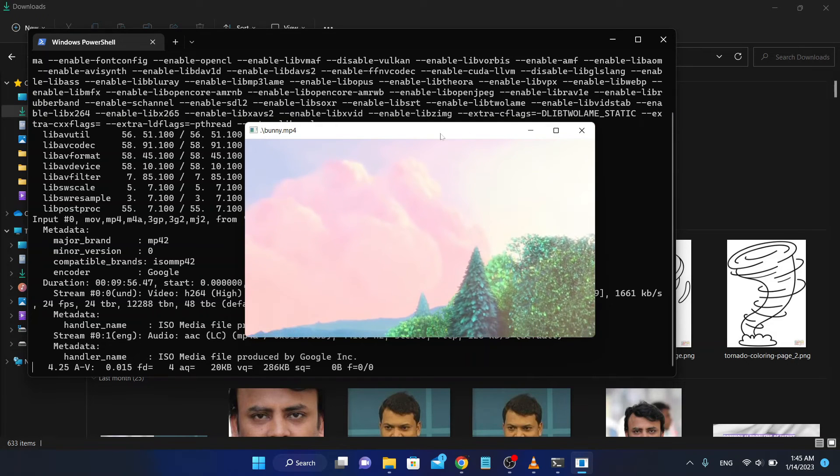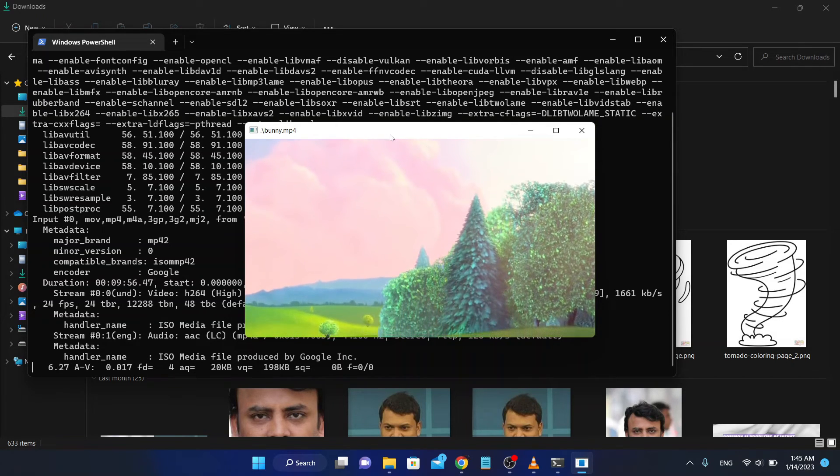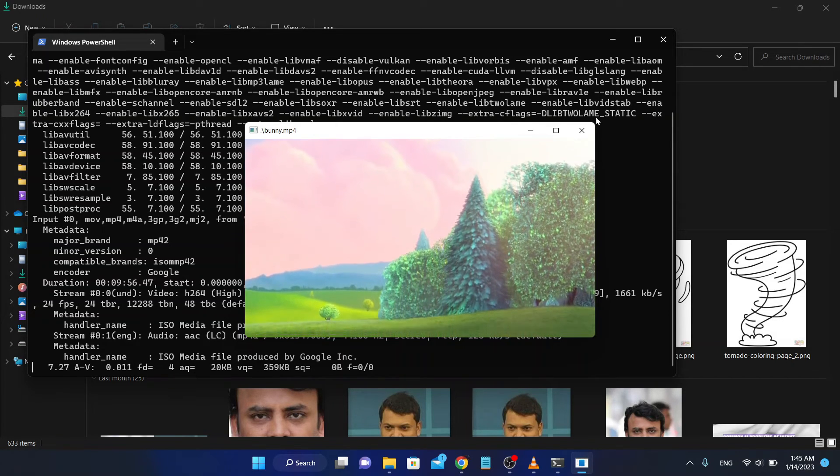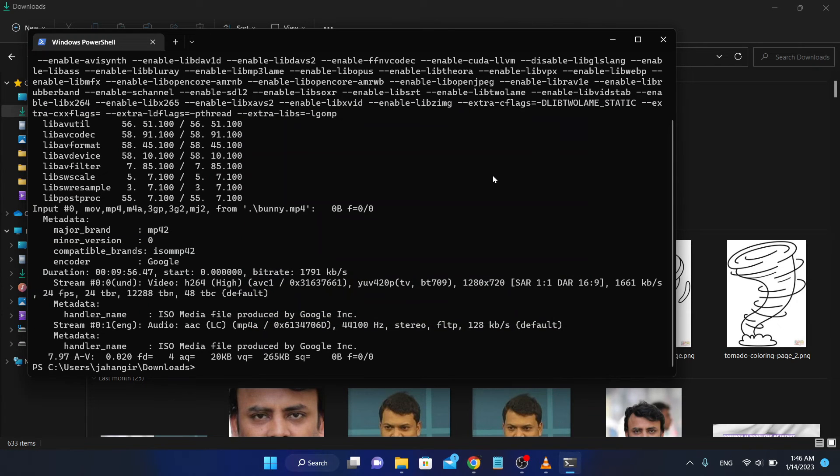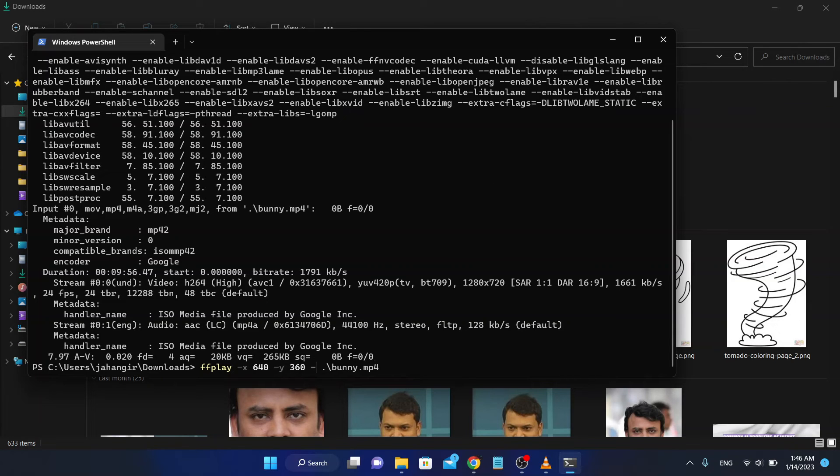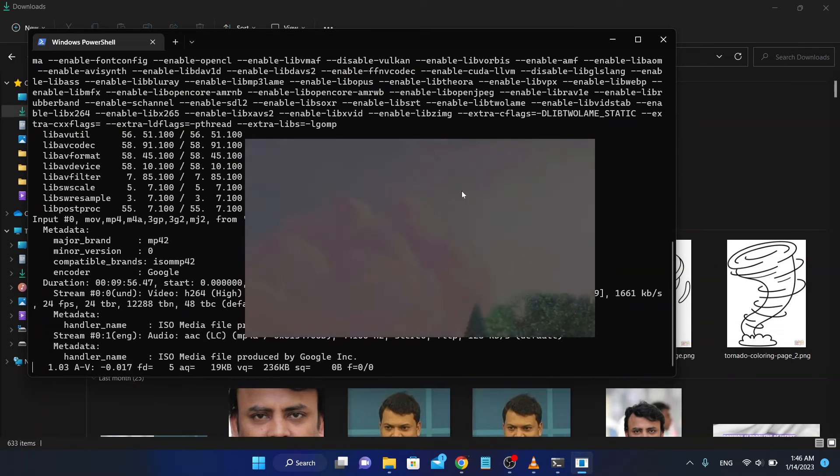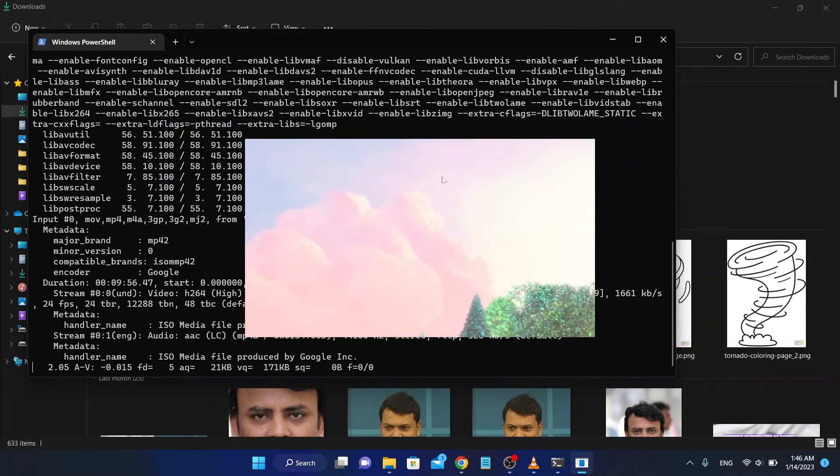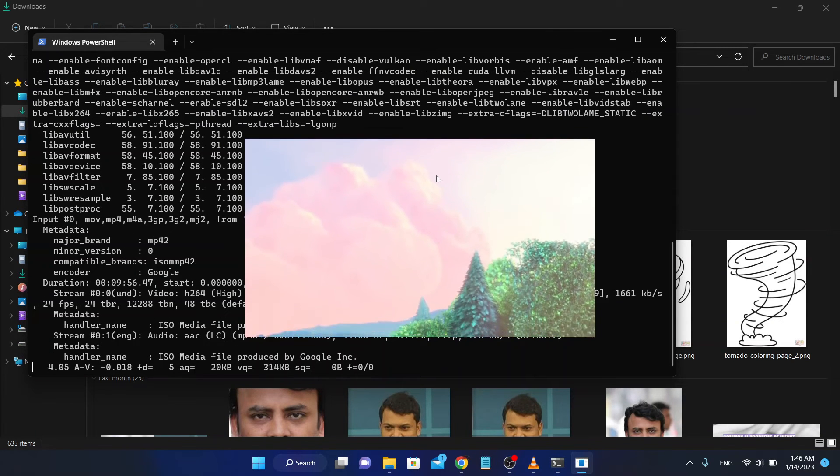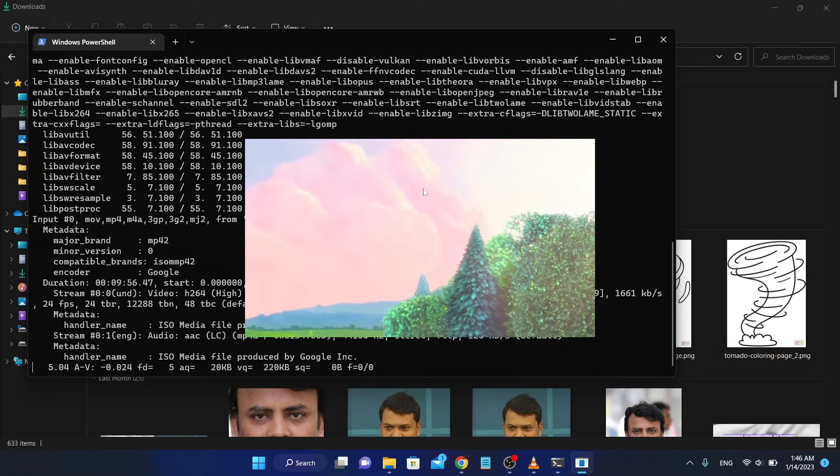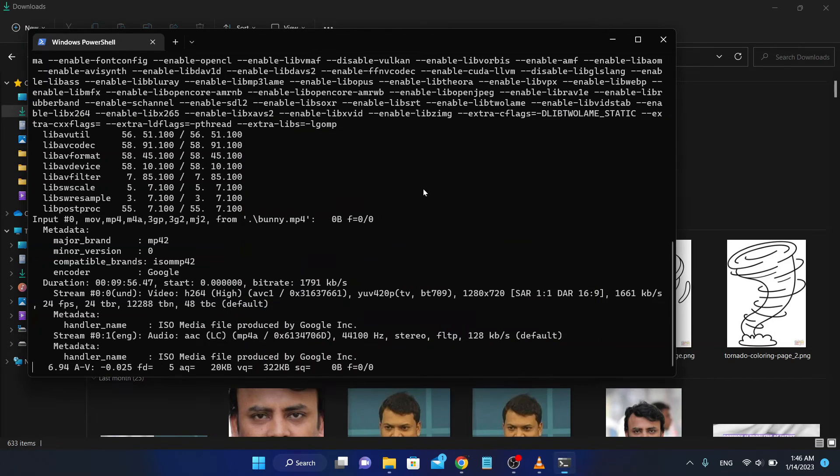If I want to remove this border, I have to use the no-border tag. Look at that, there's no border. To exit this, press escape.